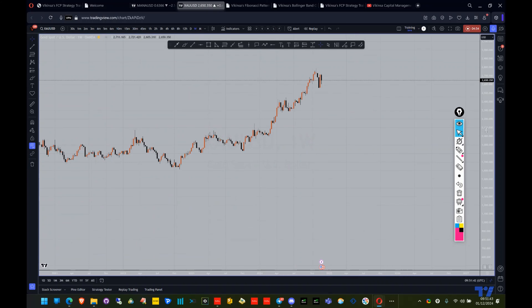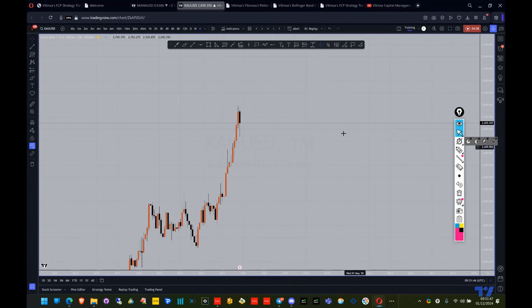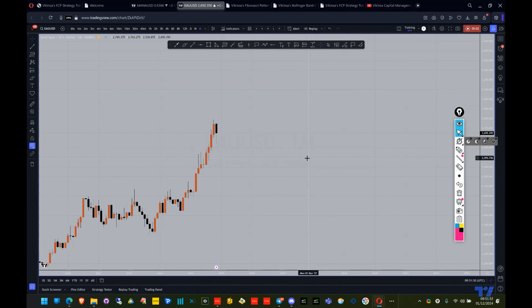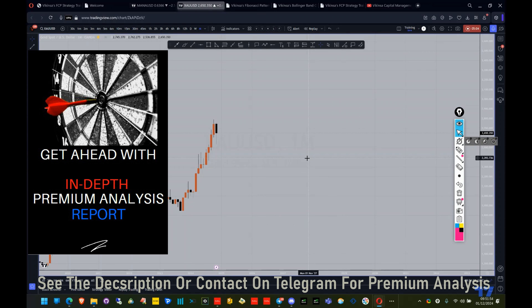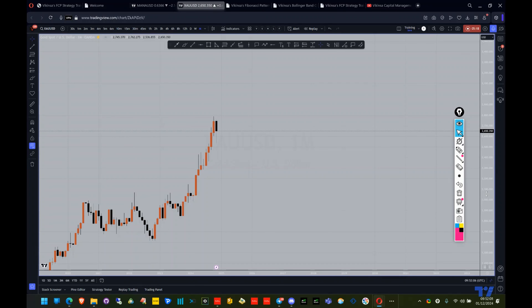Now let's go to the monthly time frame, since the month end has completed. Before we proceed, this is not the premium analysis — there is a separate service where I go in-depth and provide better levels and scenarios. If you're interested, find the link in the description of this video for the premium analysis service, or contact me on Telegram.